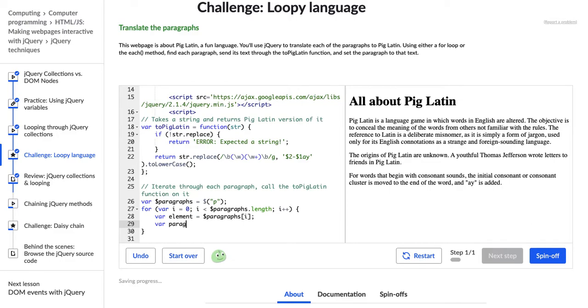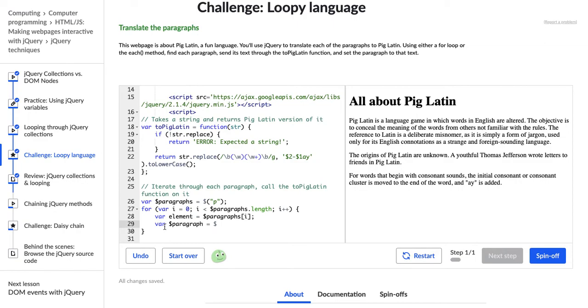So variable paragraph gets, and I need to put a dollar sign to indicate that this is a jQuery object. So variable paragraph gets, and then we change element to jQuery using the dollar sign in these parentheses. So now this element should be jQuery, and we can access it through this jQuery object paragraph.